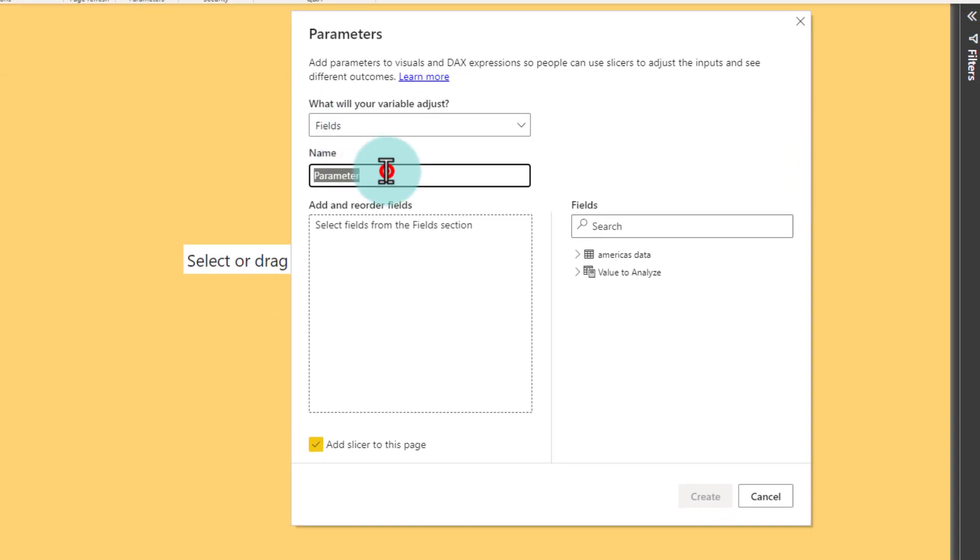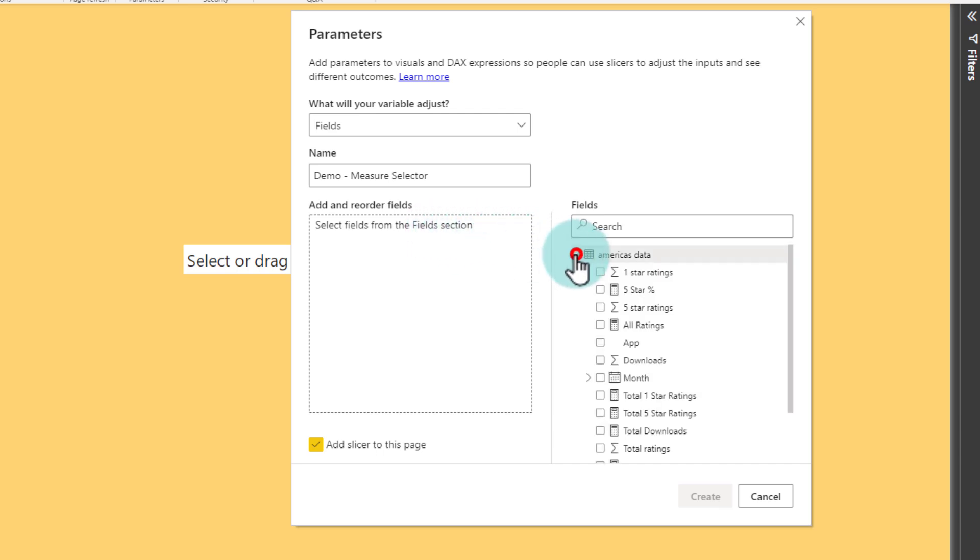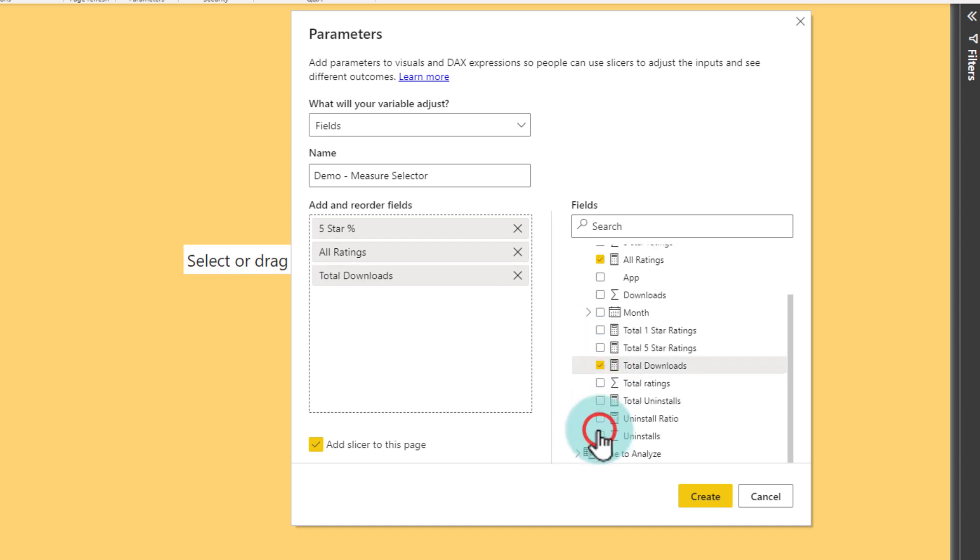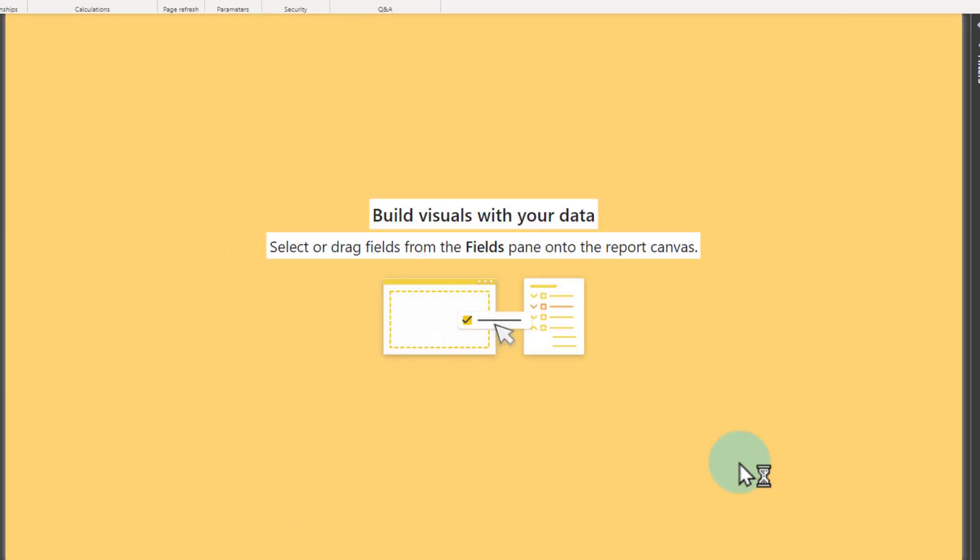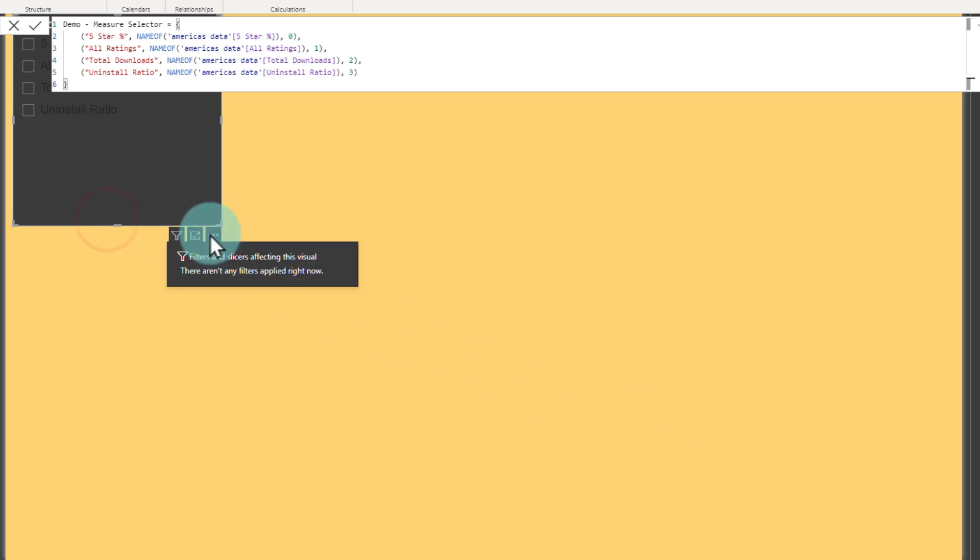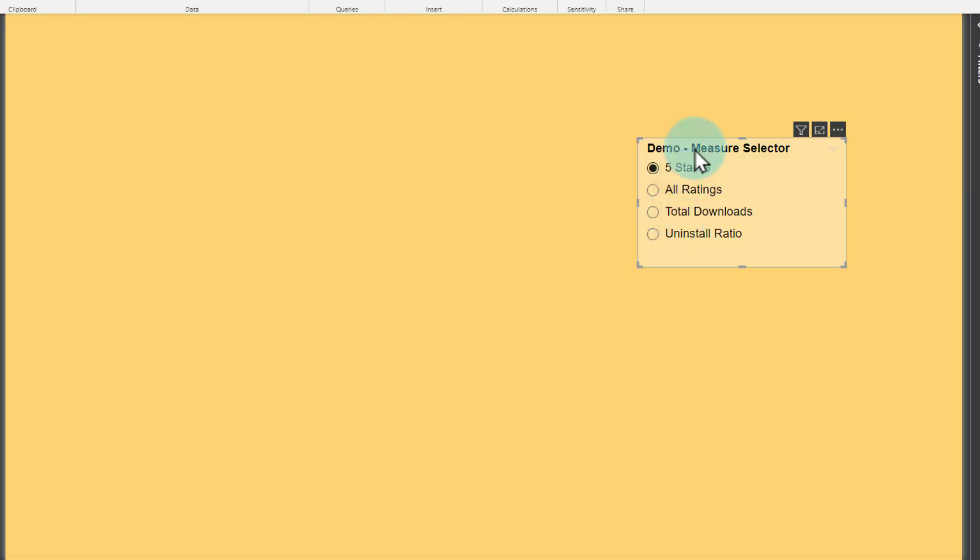We'll give this a name. For example, this name would be Demo Measure Selector. And then here you can add any fields. So I'm going to go to my America's data and then just add five-star percentage, all ratings, total downloads, and uninstall ratio - just a bunch of measures really. And then when you create this, it's going to create a slicer as well as a table. The slicer has some weird formatting, so let's just fix that.